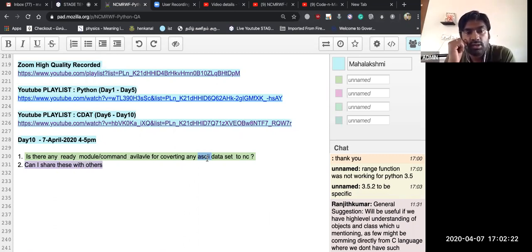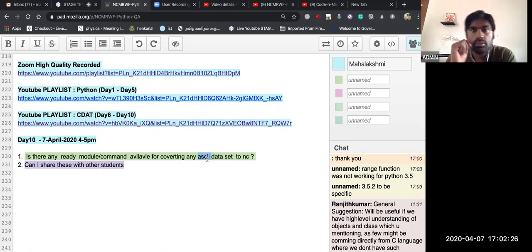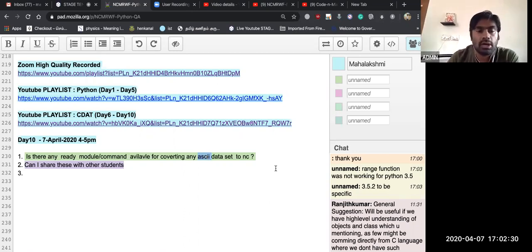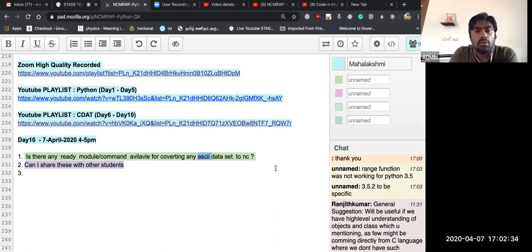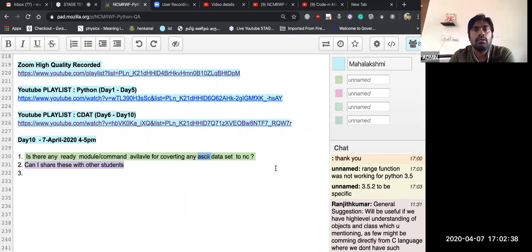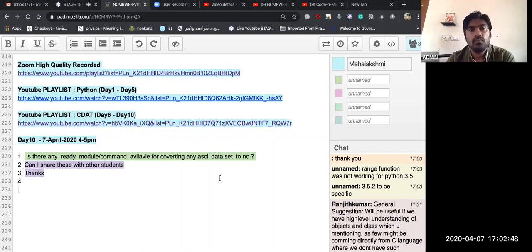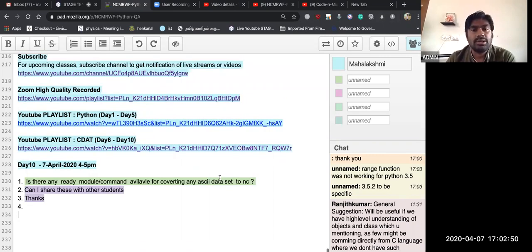You can share all videos and presentations — they are all made under Creative Commons license. So you can share to students or those who want it.